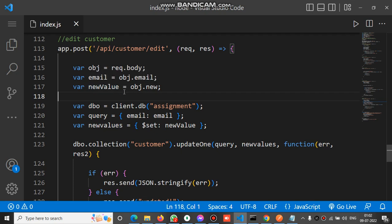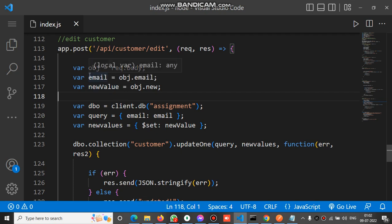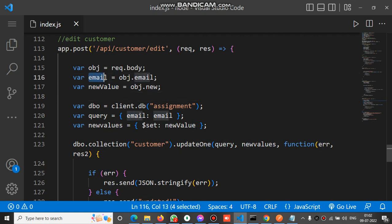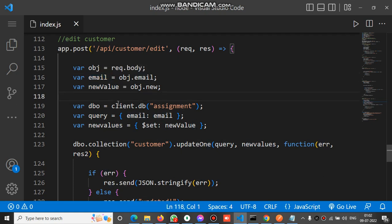And the new value - new value is the new object, and email is the current document email which we have to edit. Now we create a client.